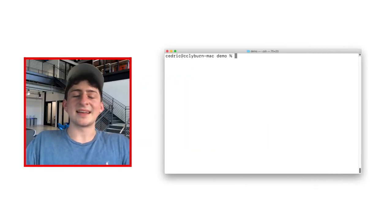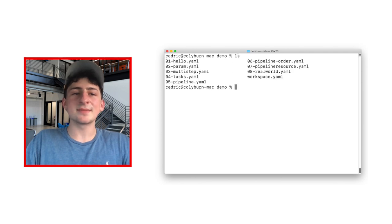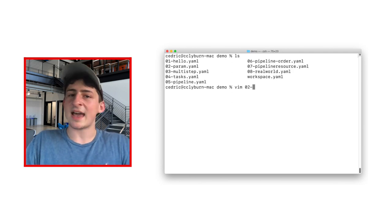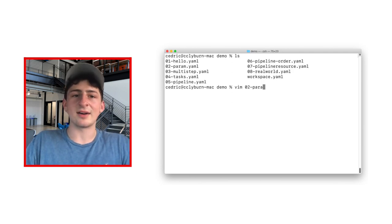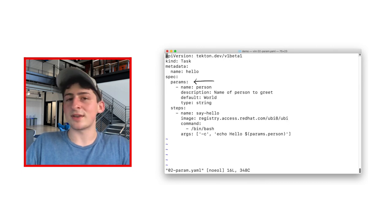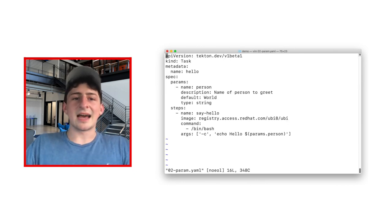Great work! Now, let's get a little bit more in-depth by passing some parameters to our task, such as flags or anything else. Above the steps, let's add a parameter, which is abbreviated to params, and create a person.